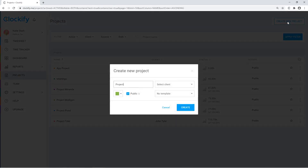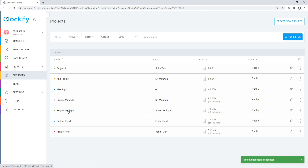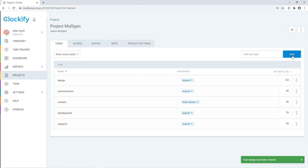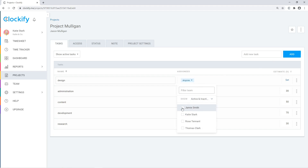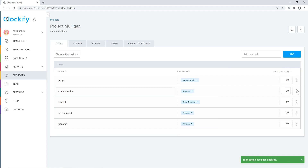On the projects page, you can create projects to better categorize time, archive the projects you no longer need, and open them for more options. In the project's tasks tab, you can add tasks so users can subcategorize their activity, select who can track time on a task, set estimates, and mark tasks as done.